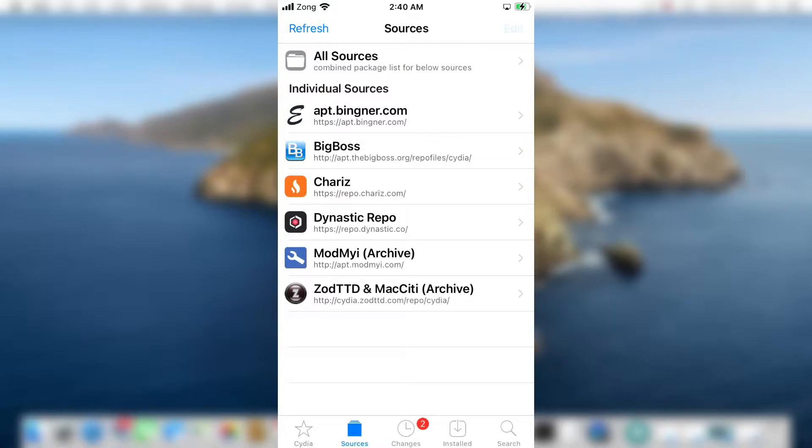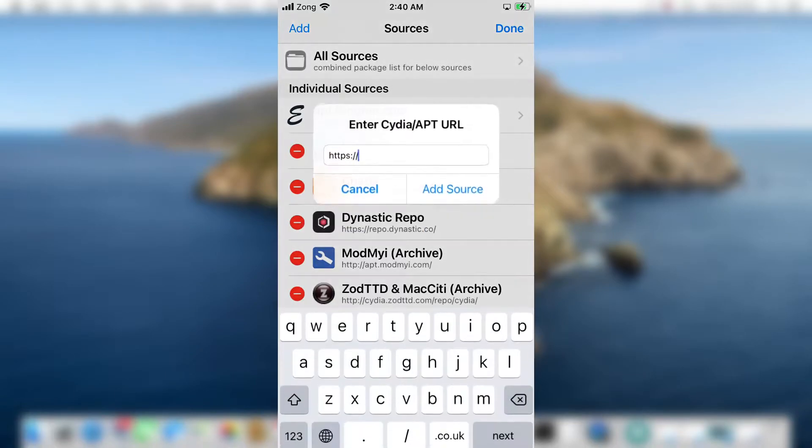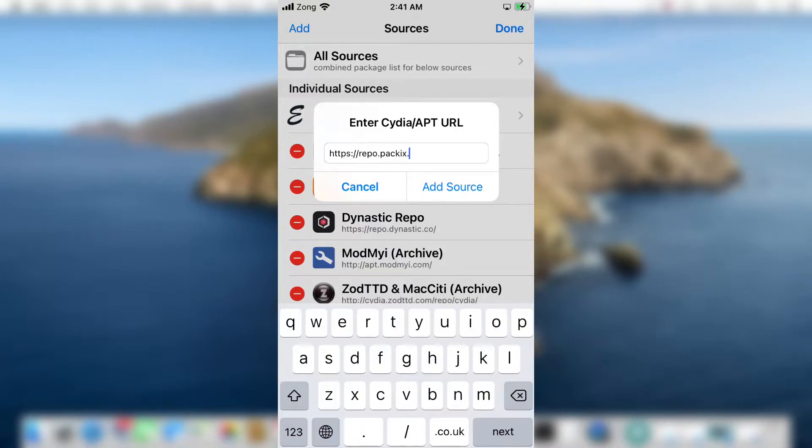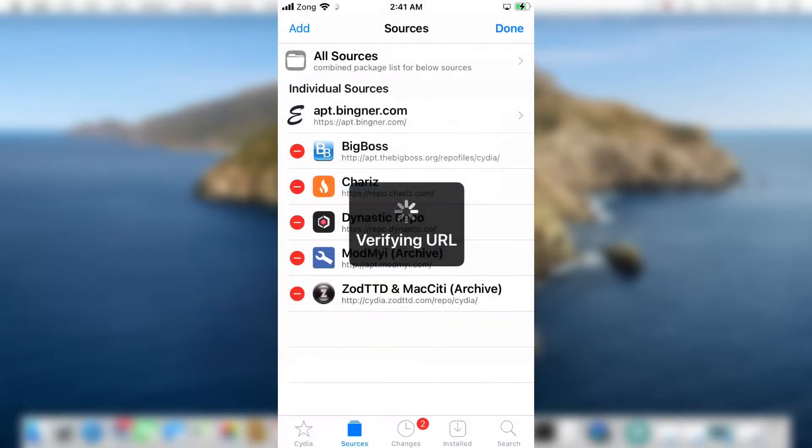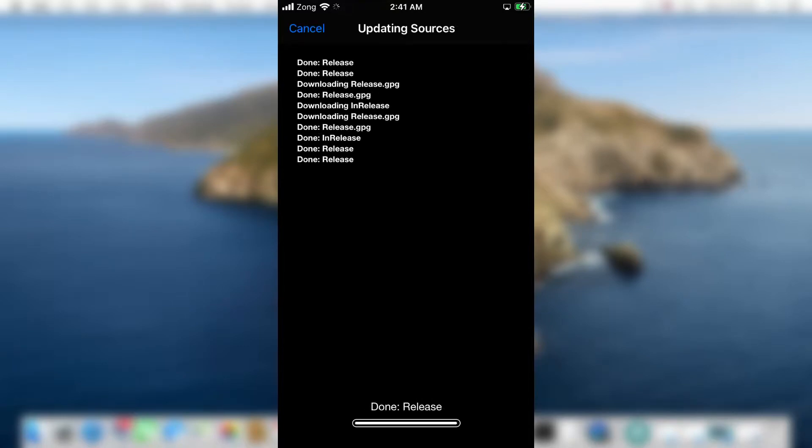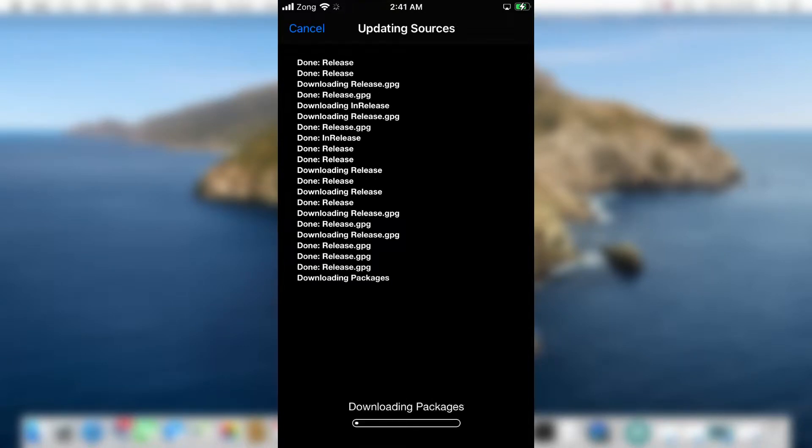First of all, open Cydia and add this repo. You will find this in the below description as well. It will take some time to install.